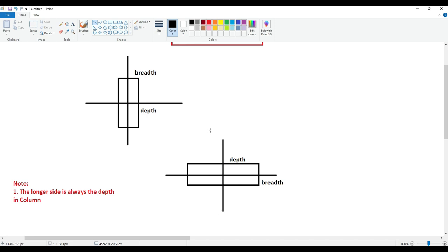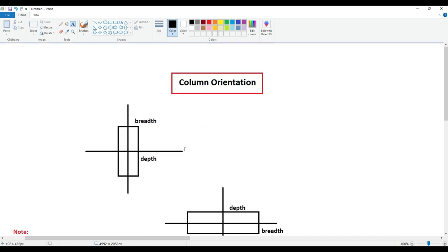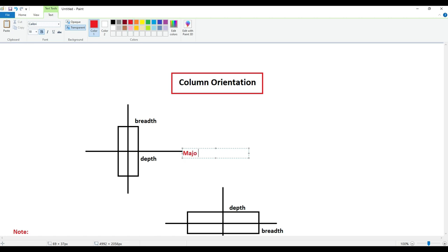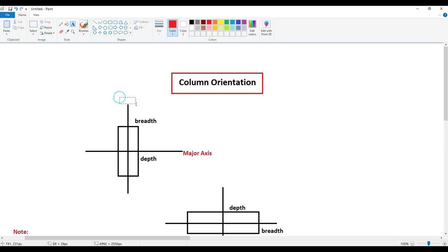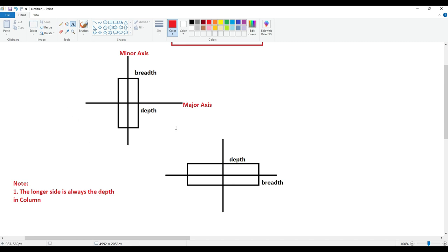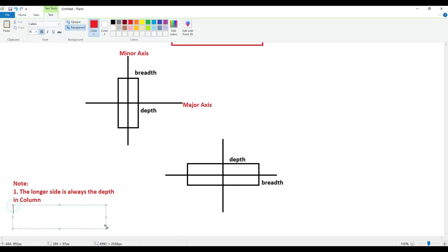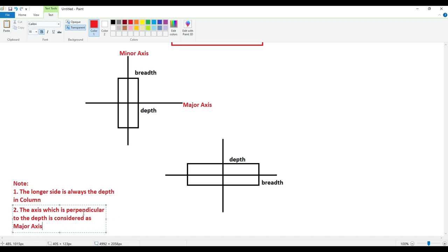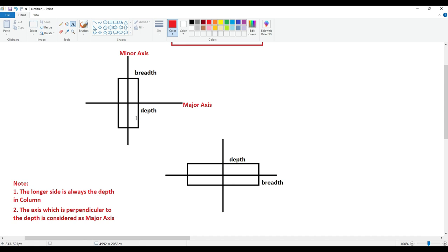Now we have to decide what is major axis and what is minor axis. This is going to be our major axis and this is going to be our minor axis. Now why have I written major axis for this one? Because the definition of major axis is that the axis should be perpendicular to the depth. So the second point is: the axis which is perpendicular to the depth is considered as the major axis.